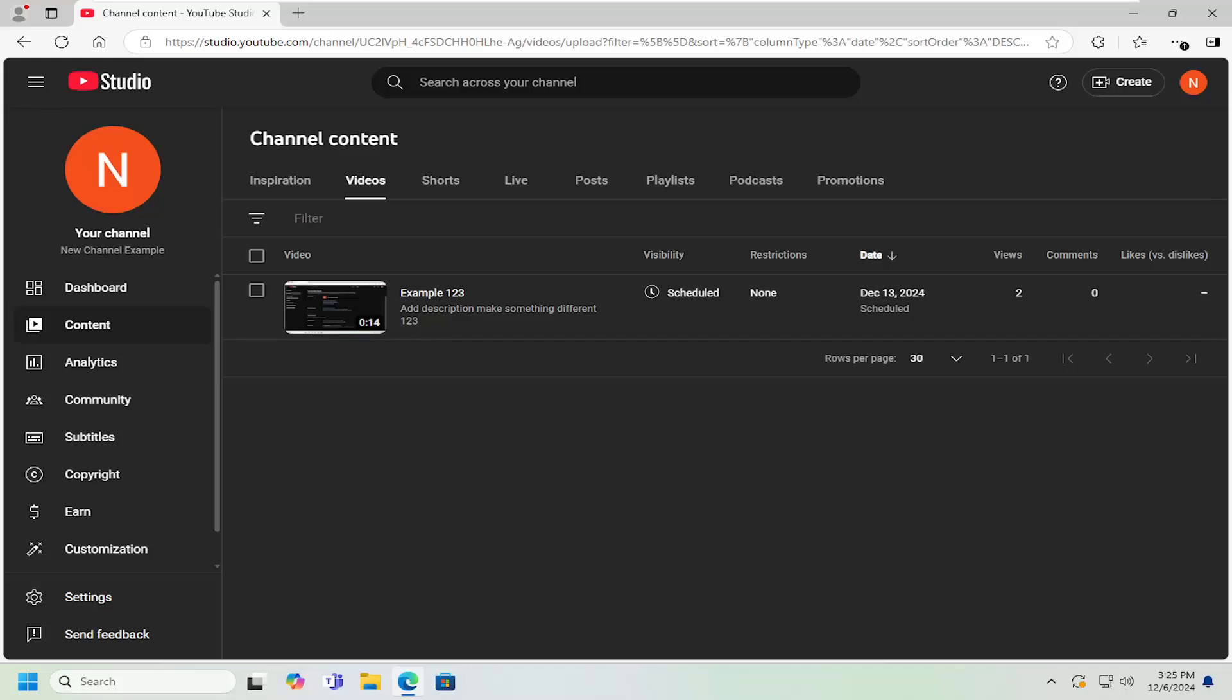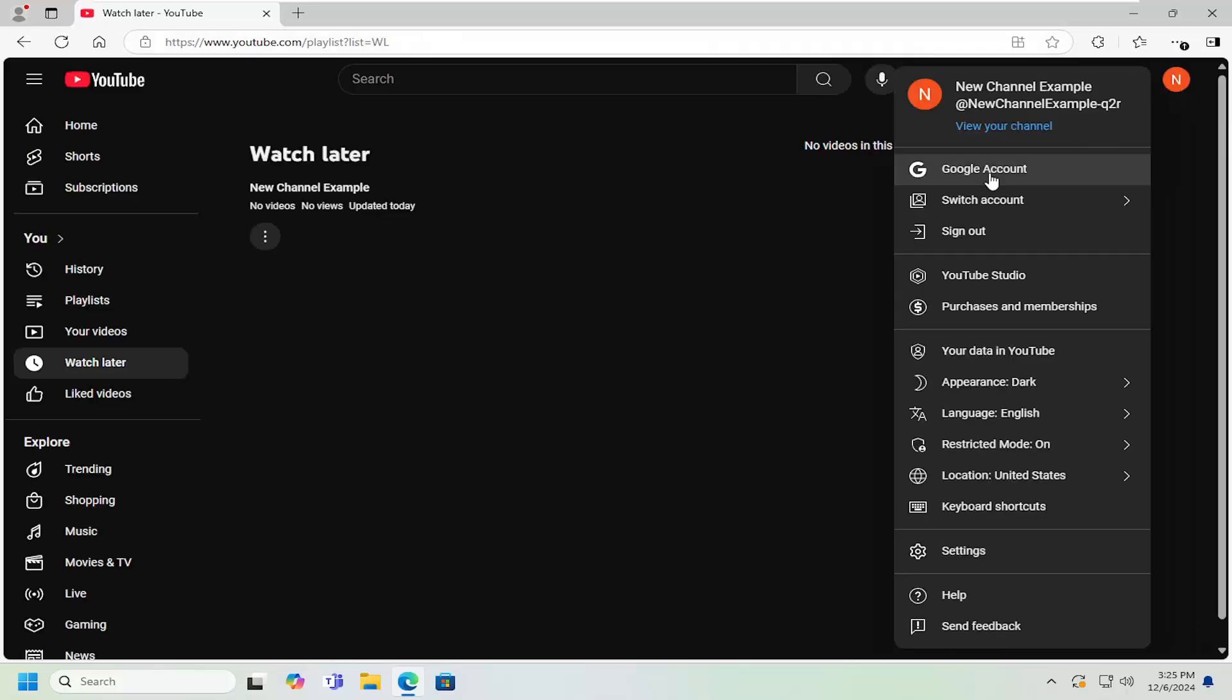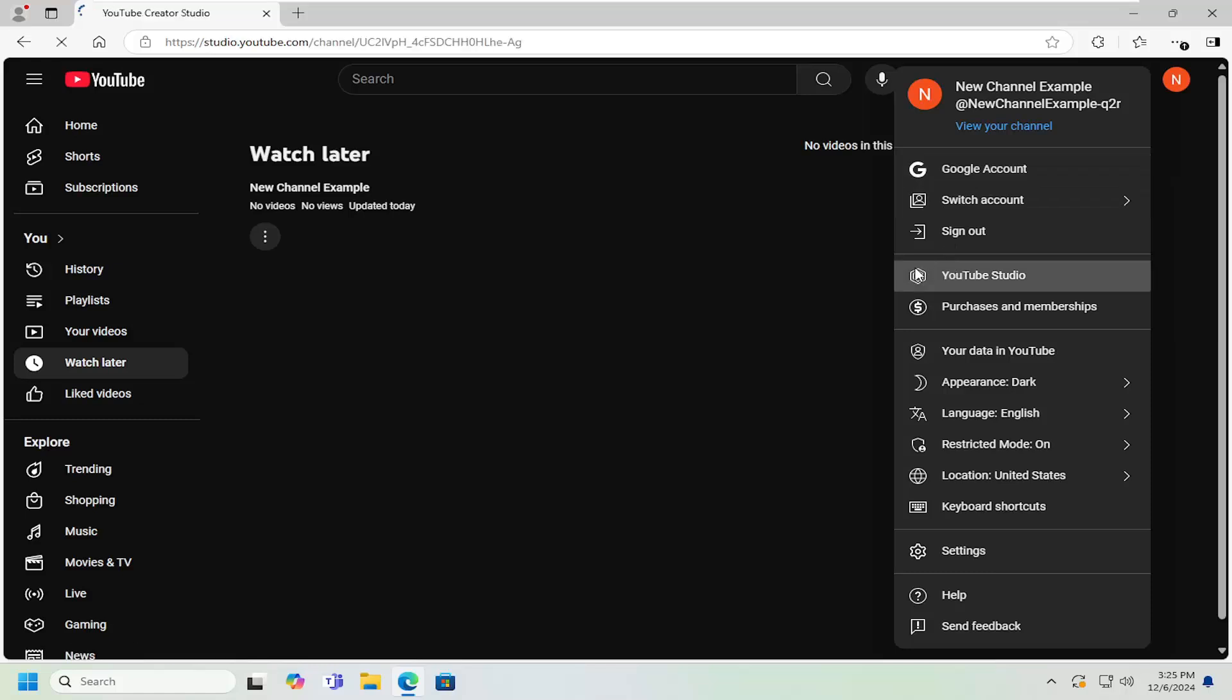So the first thing you want to do is navigate over to YouTube Studio. If you don't know how to get to that, you can just go ahead and select your user icon once you've signed into YouTube, up at the top right, and then select YouTube Studio.